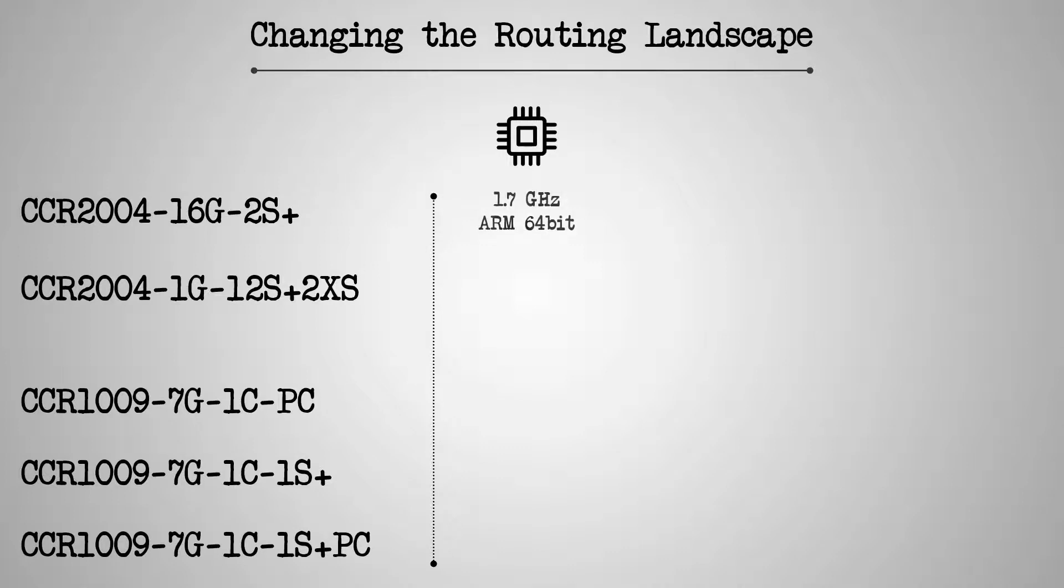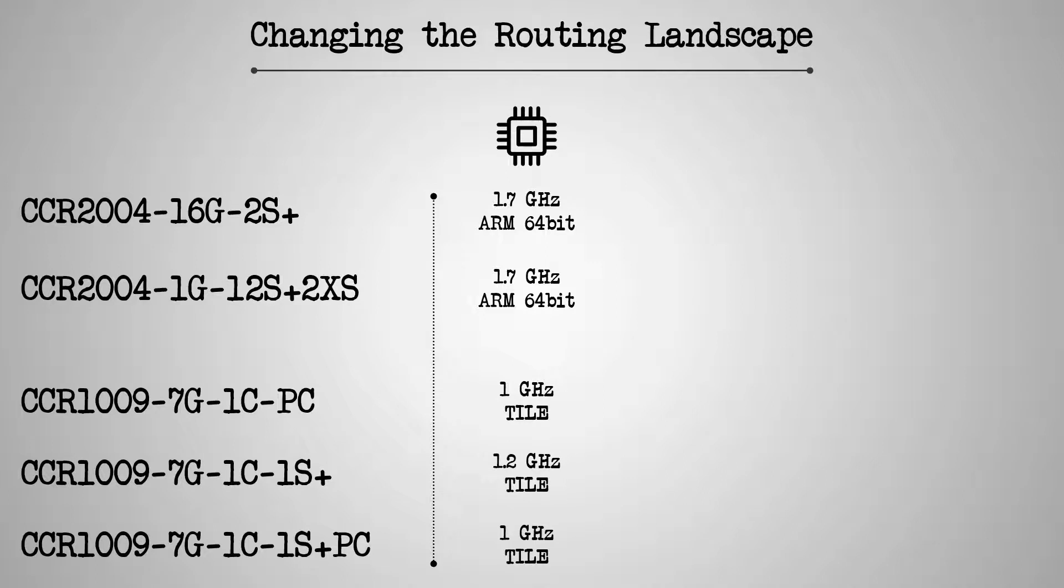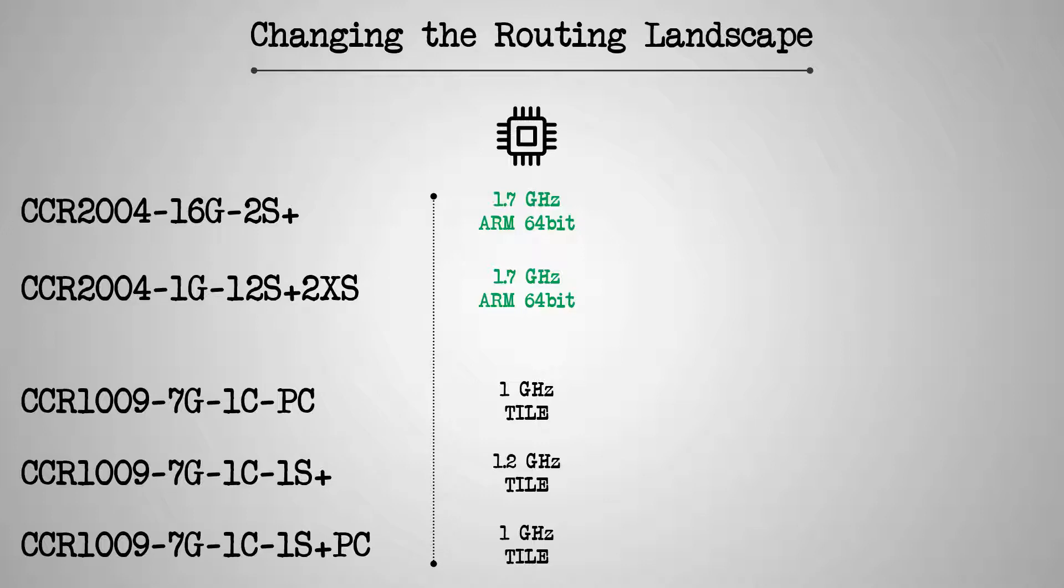Compared to the CCR1009 series, the two CCR2004s use the more advanced 1.7 GHz ARM 64-bit CPU, while the CCR1009s use the tile CPU architecture with a lesser frequency. As for their ports, you can see that the two CCR2004s can join forces and collectively offer a higher number of Gigabit Ethernet ports.